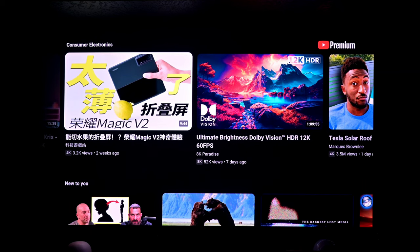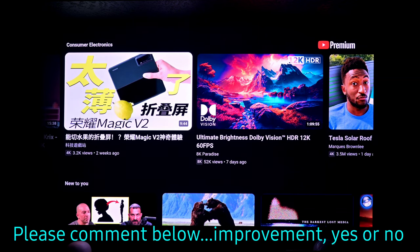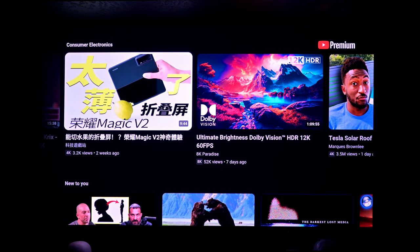I'd really appreciate it if everybody would go in and give this a try, then leave their results in the comment section — did it help, make it worse, make it better? I'm really curious and would love to see as many JMGo N1 users as possible trying this. If you appreciate this video, please click Subscribe and the Like button, as that helps with YouTube's algorithm for my channel. Also hit the bell icon to get notified when I release new videos. I can't thank you all enough for watching.